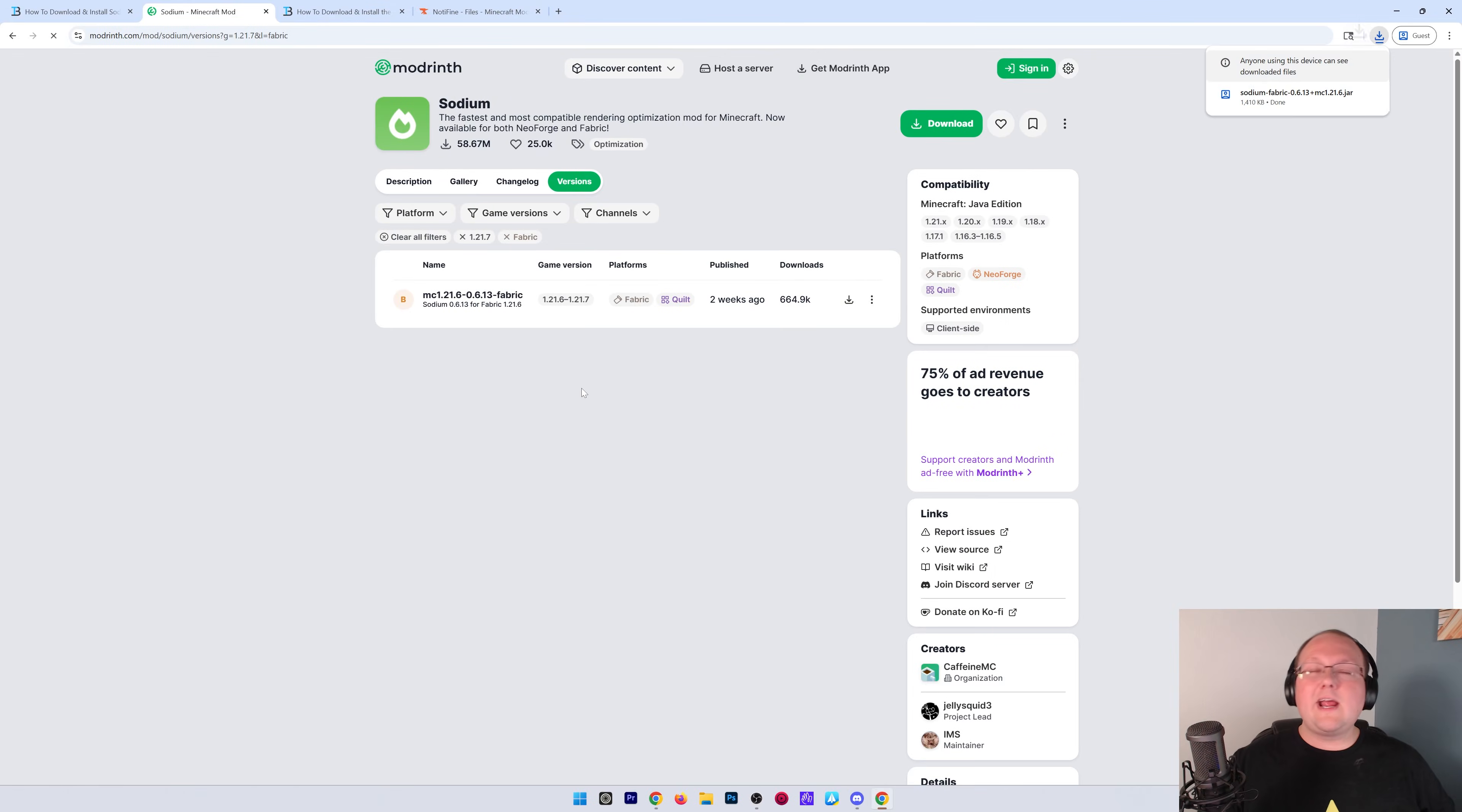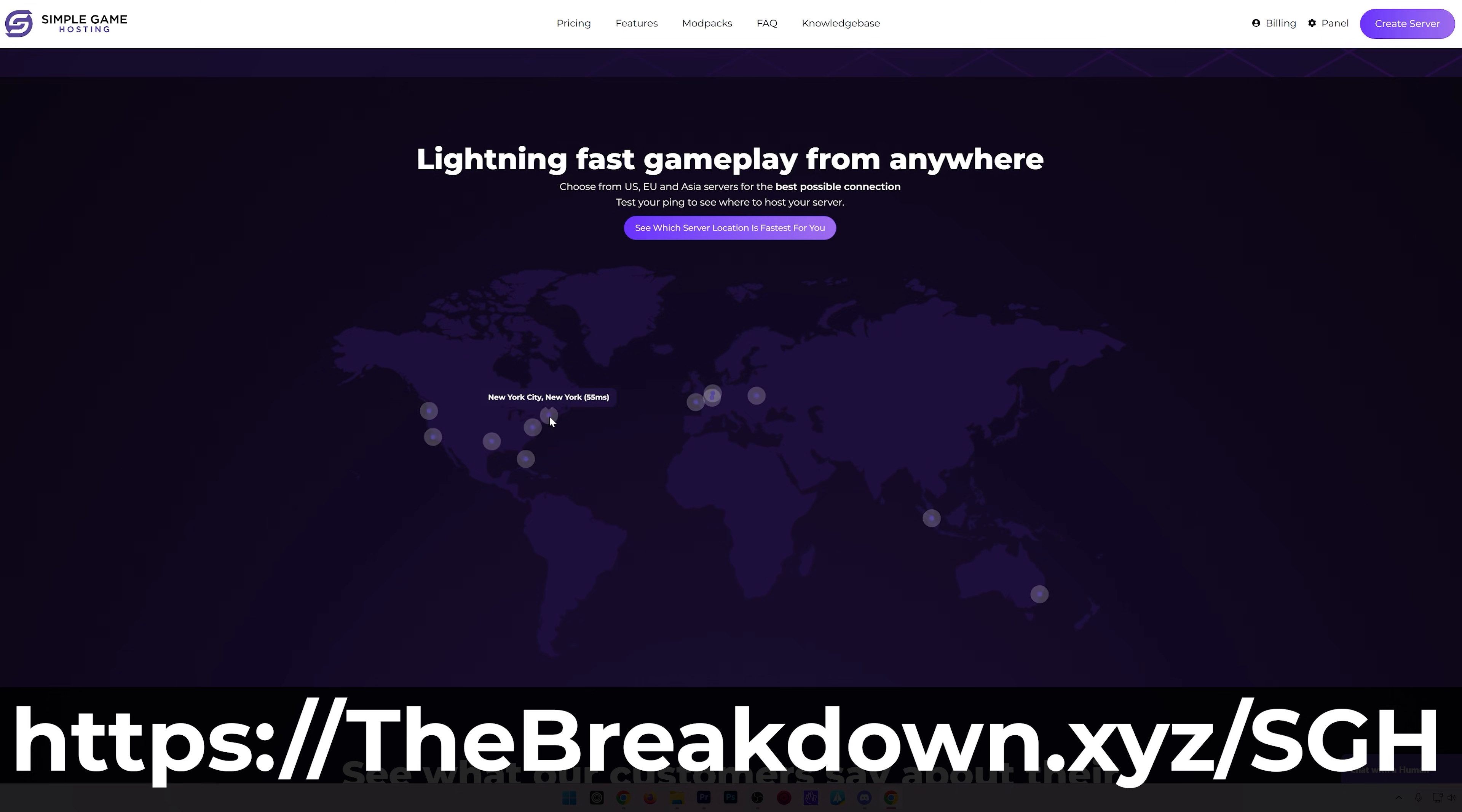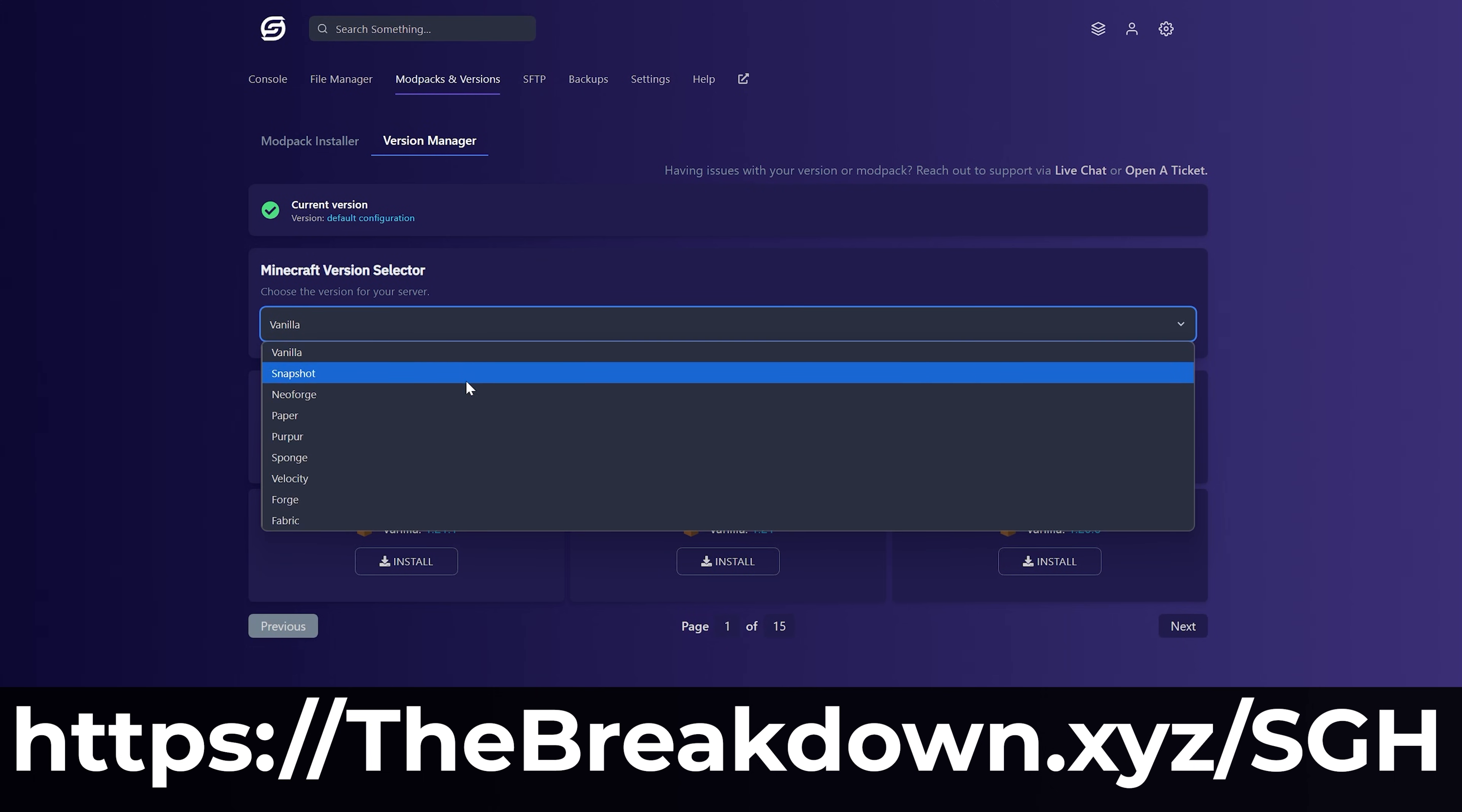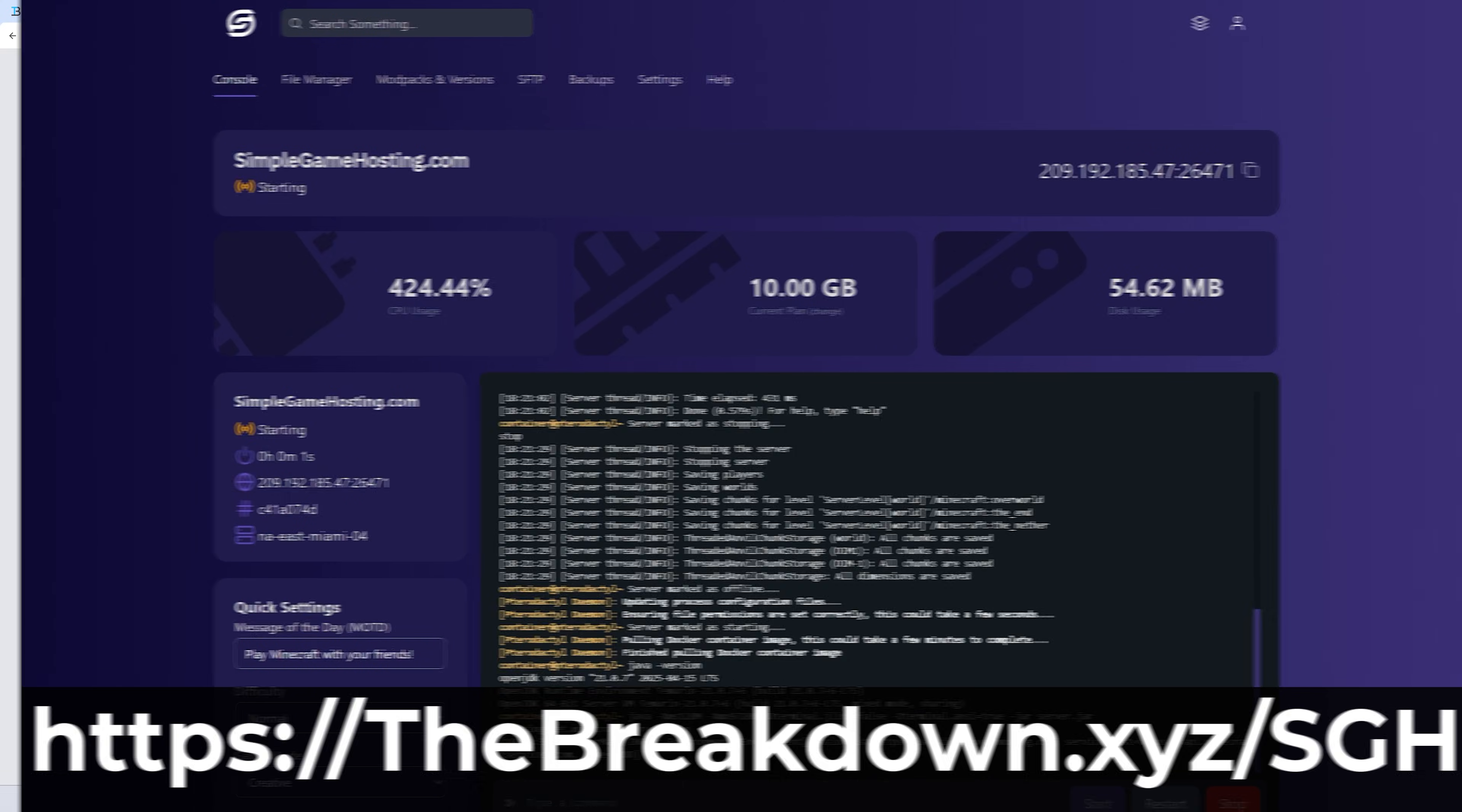And while this is downloading, you can have a quick message from our company, Simple Game Hosting. Go to the first link in the description down below, thebreakdown.xyz/sgh, to start your Minecraft server and start playing Minecraft with your friends in just a few minutes. You can easily add mods, plugins, and modpacks to your server and customize it any way that you want. There's even expert live chat support there to help you out. So don't struggle to host a Minecraft server, start your server the simple way at the first link in the description down below, thebreakdown.xyz/sgh.